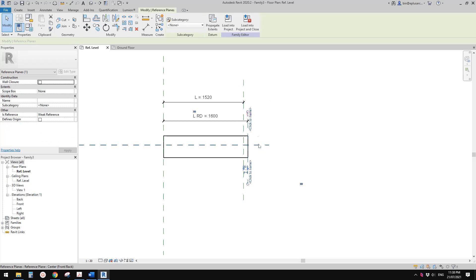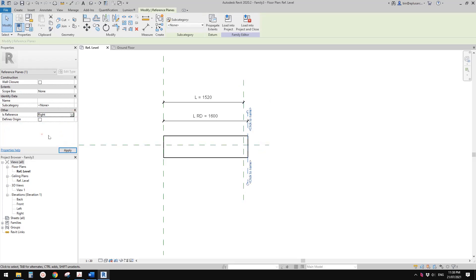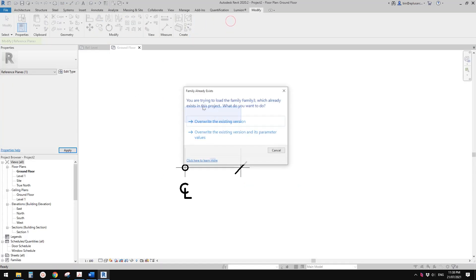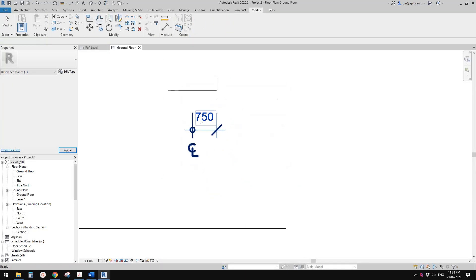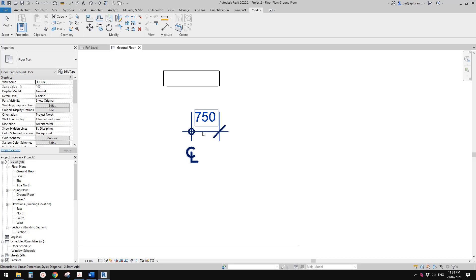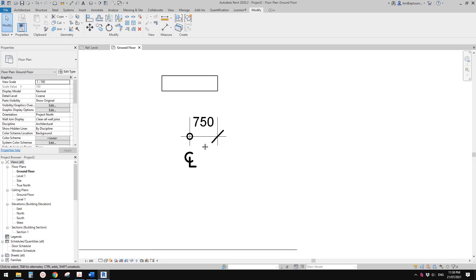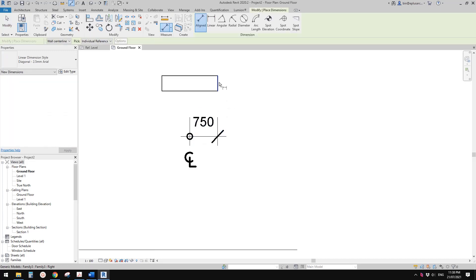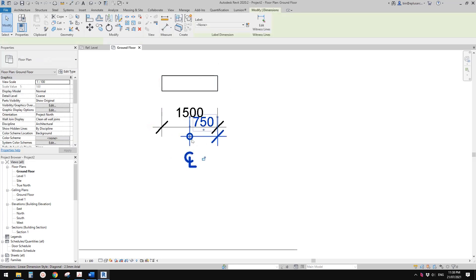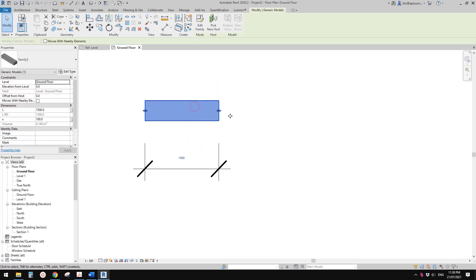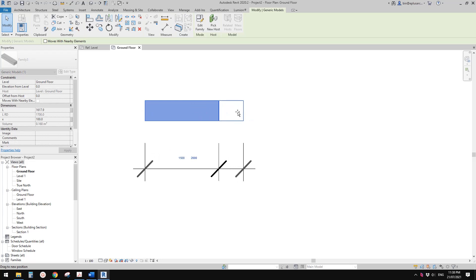You can change this to right. Now let's load this back into project. It automatically goes to the center, but that's fine, we can just do another one. That's 1.5 meters.